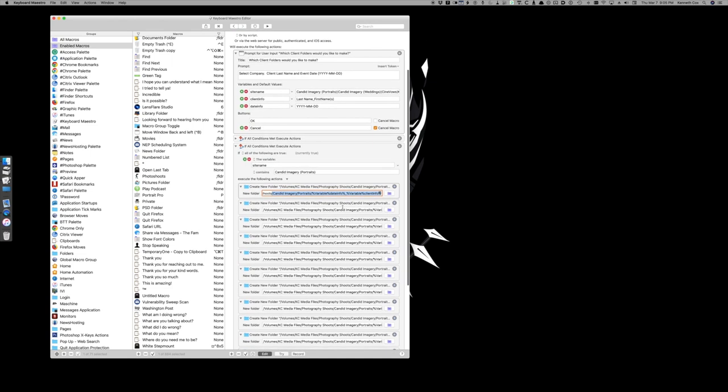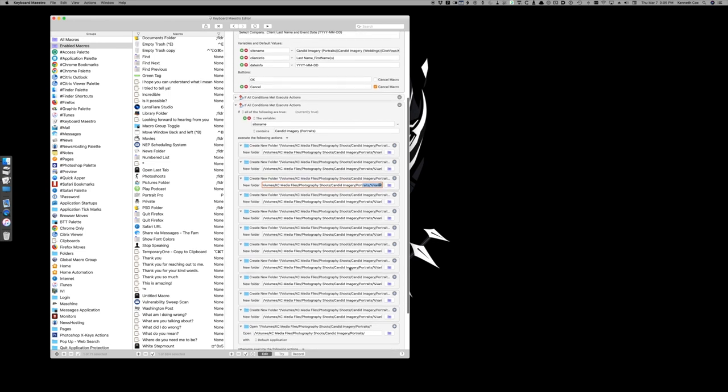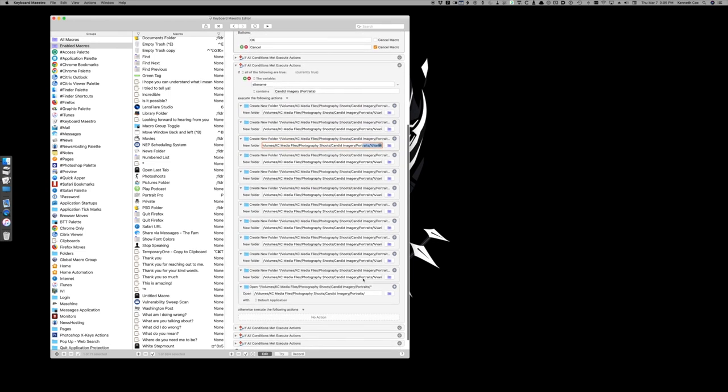So this is where that first raw folder, and this is the JPEG all the way down to the documentation folder. Those are the nine folders.